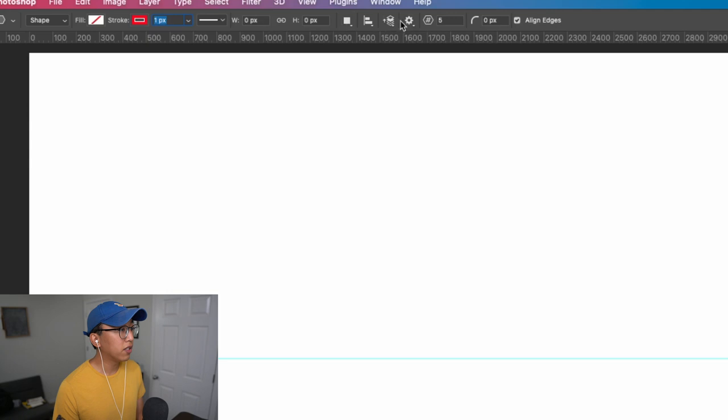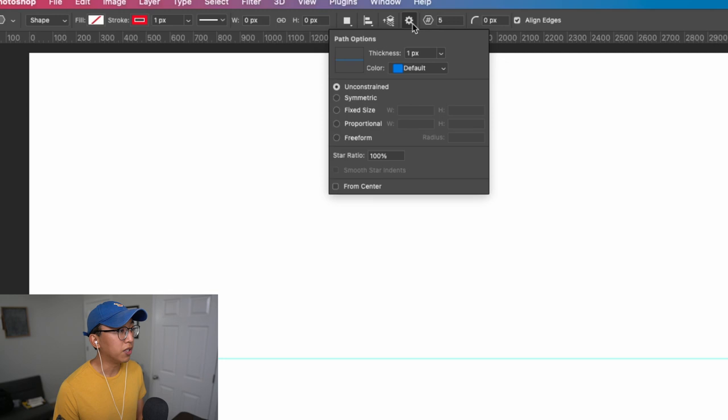Going all the way to the right, we're going to stop at this gear right here. This is your path options. And what we want to choose is symmetric. Make sure our star ratio is all the way down to one percent. And then check the box from center.